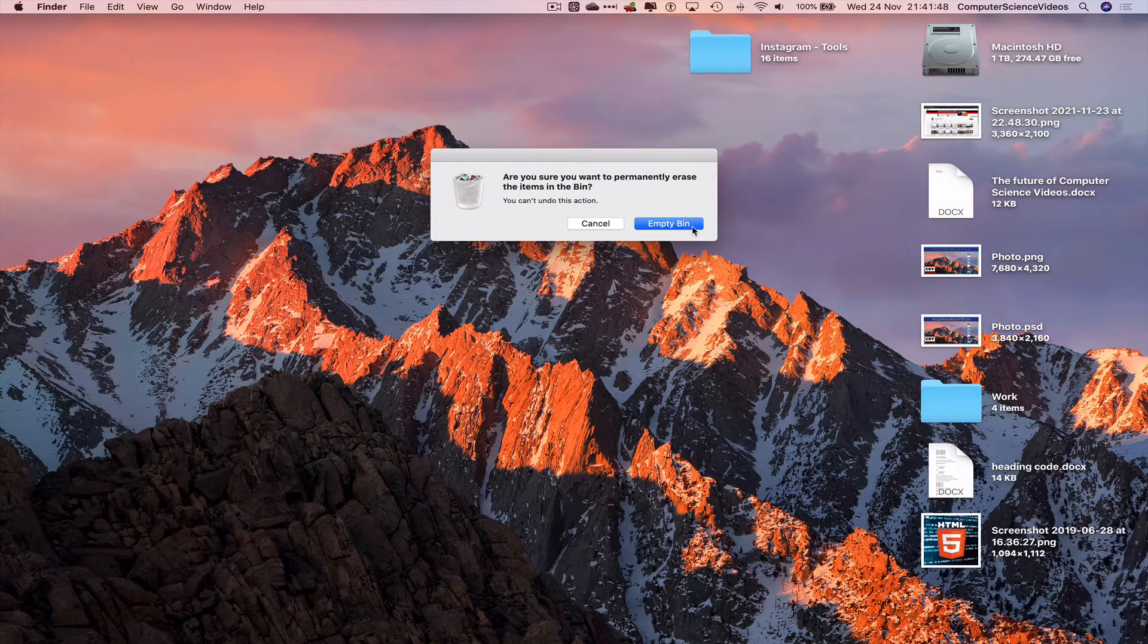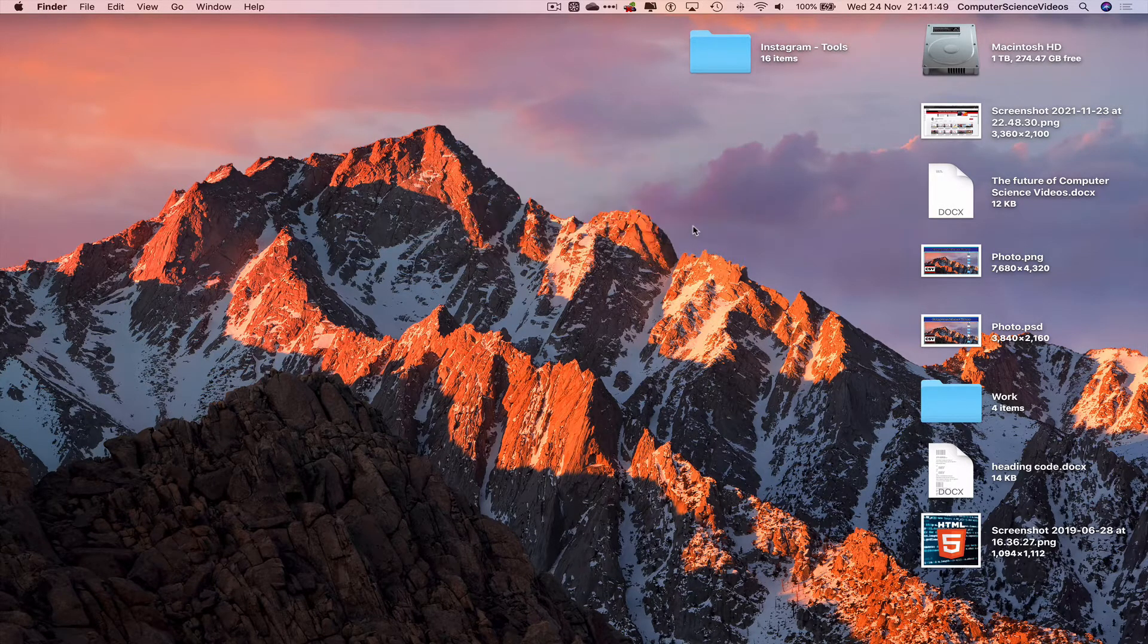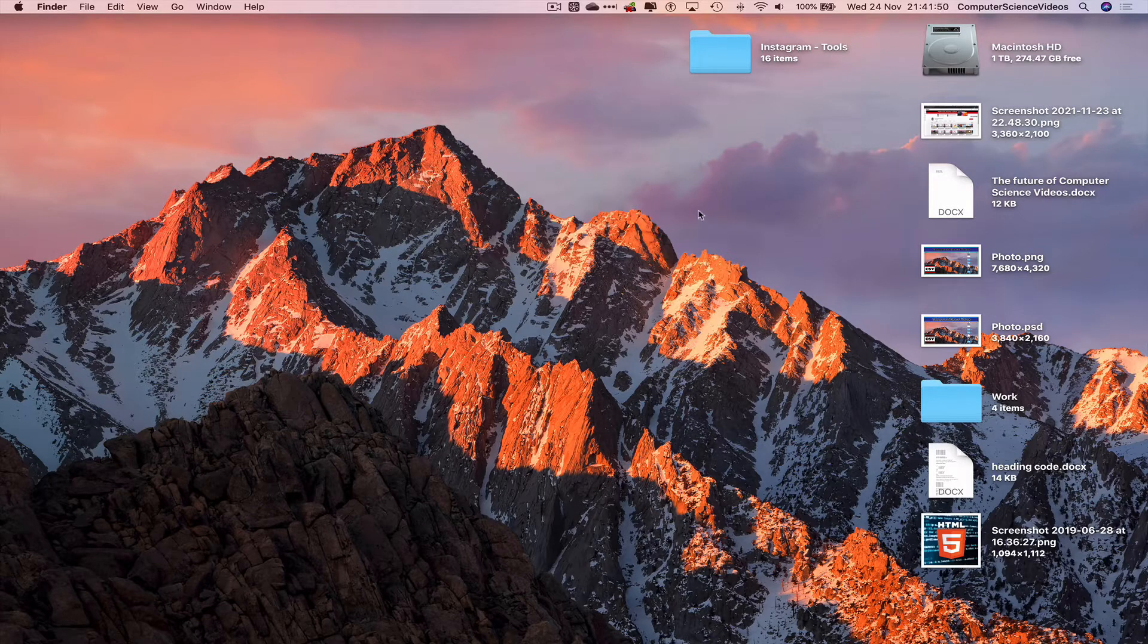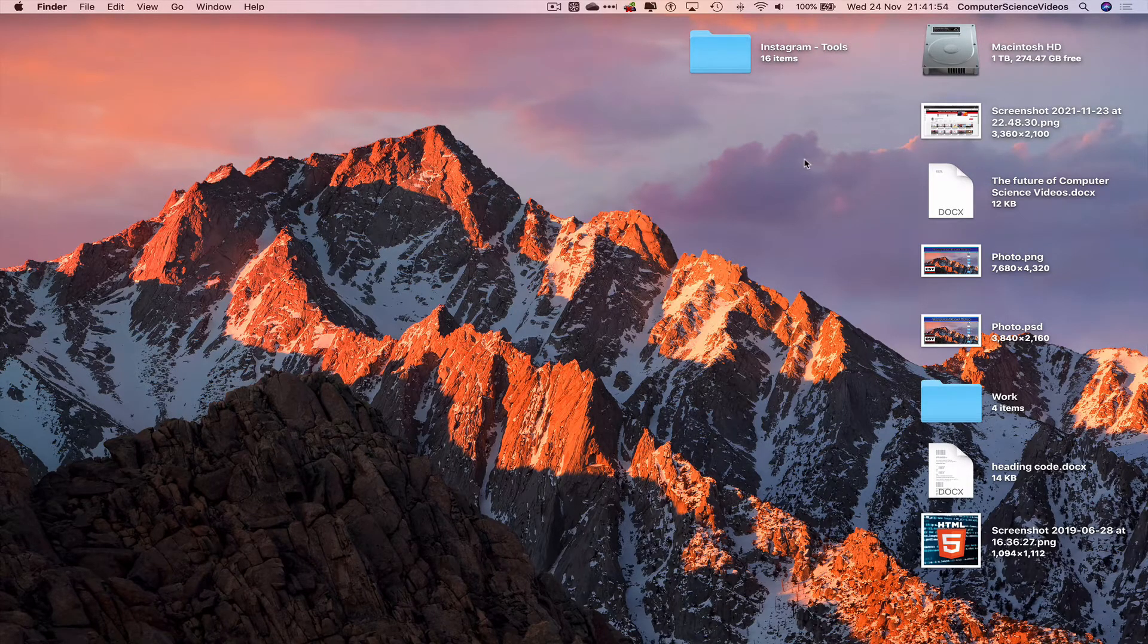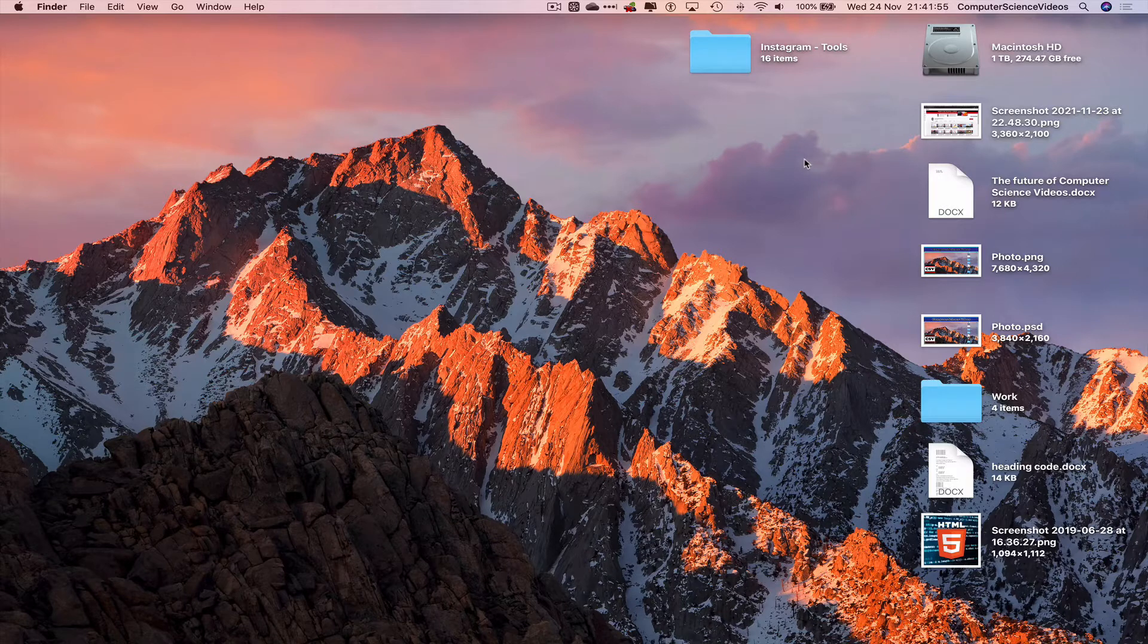the bin. Yes, we do. And there you go - the trash is now empty on a Mac computer. That's the end of this video.